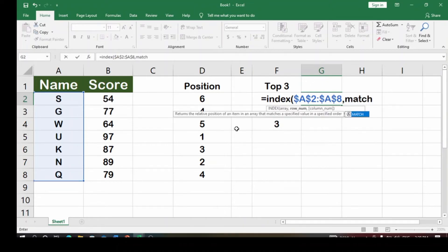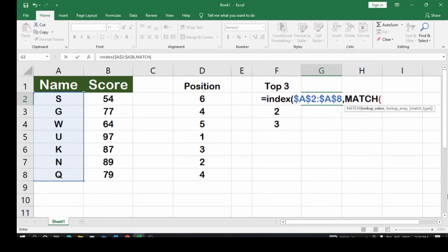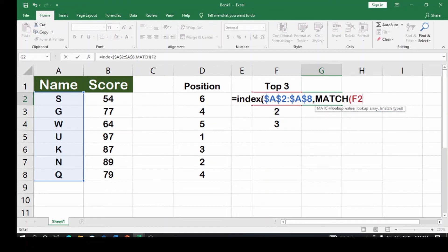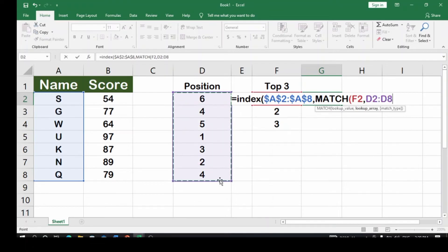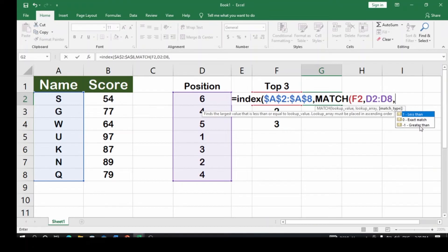Now type MATCH. MATCH returns the relative position of an item in an array that matches a specified value. We use it to match the first, second, and third positions. Select F2 as the lookup value — that's where the first position number is. Then comma, and select the positions column you calculated previously. Lock that array with F4 as well. Then comma for match type.